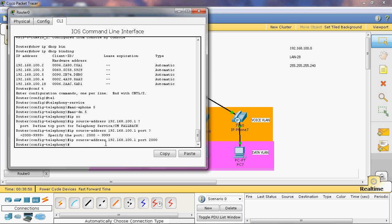IP source address 192.168.100.1. Using this command we can communicate to the communication manager.